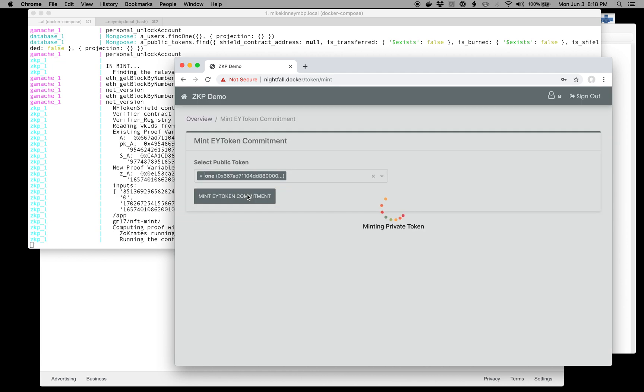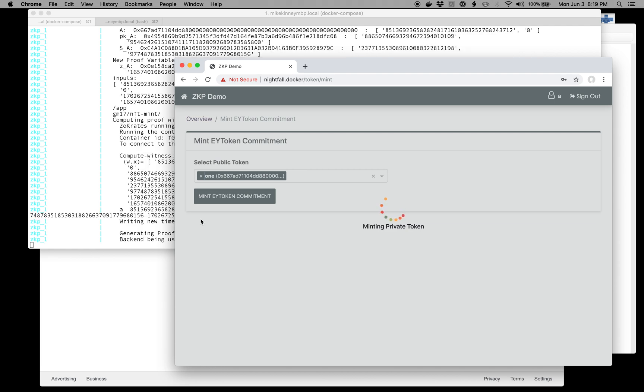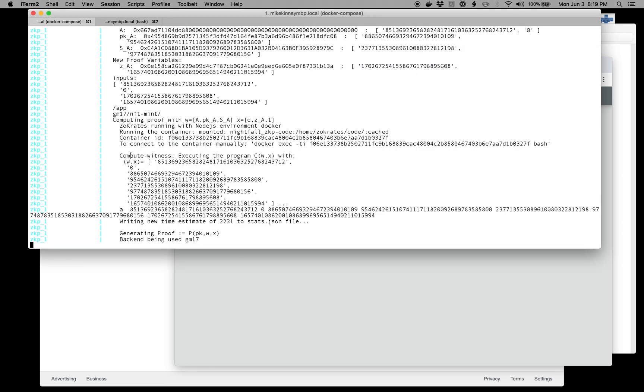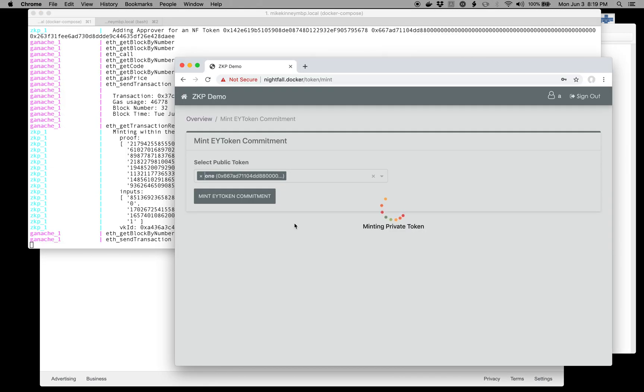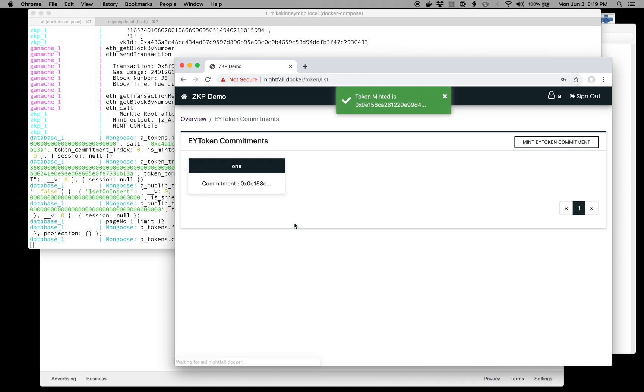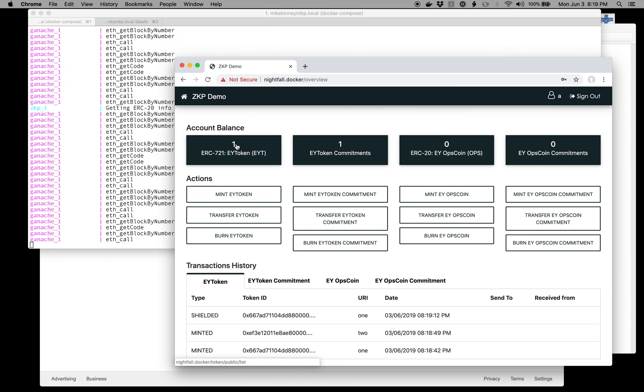I can select one, and I will mint against that. This will take upwards of a minute, and you'll see it happening behind the scenes. We'll wait for that to finish. And there we go. It has been minted, and you'll see that we only have one on this side and one commitment.